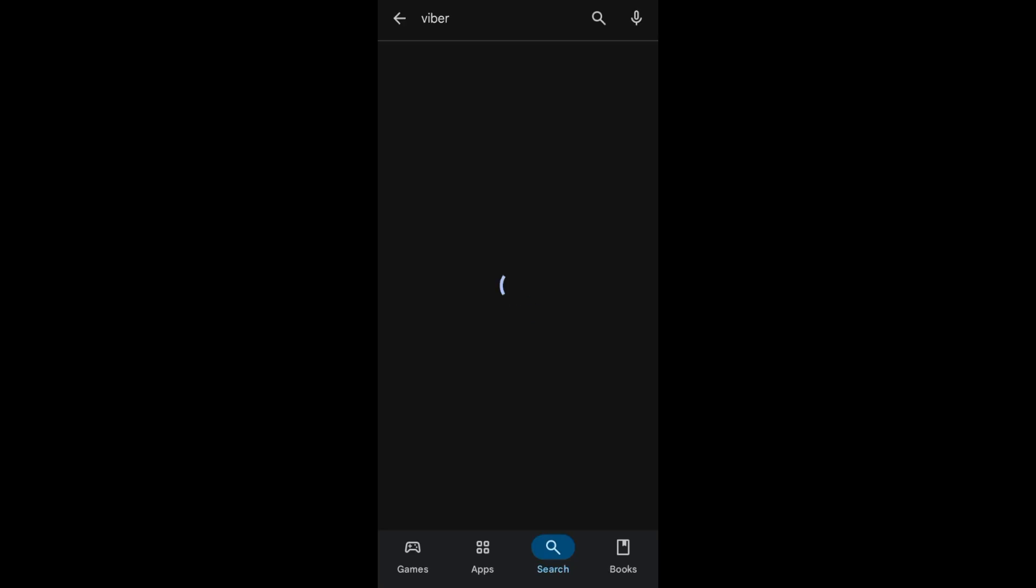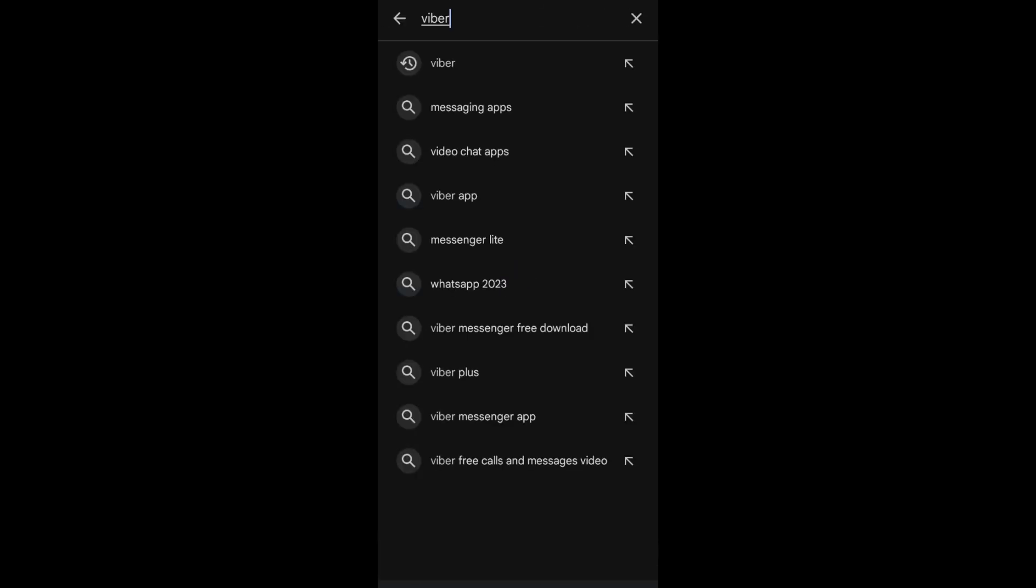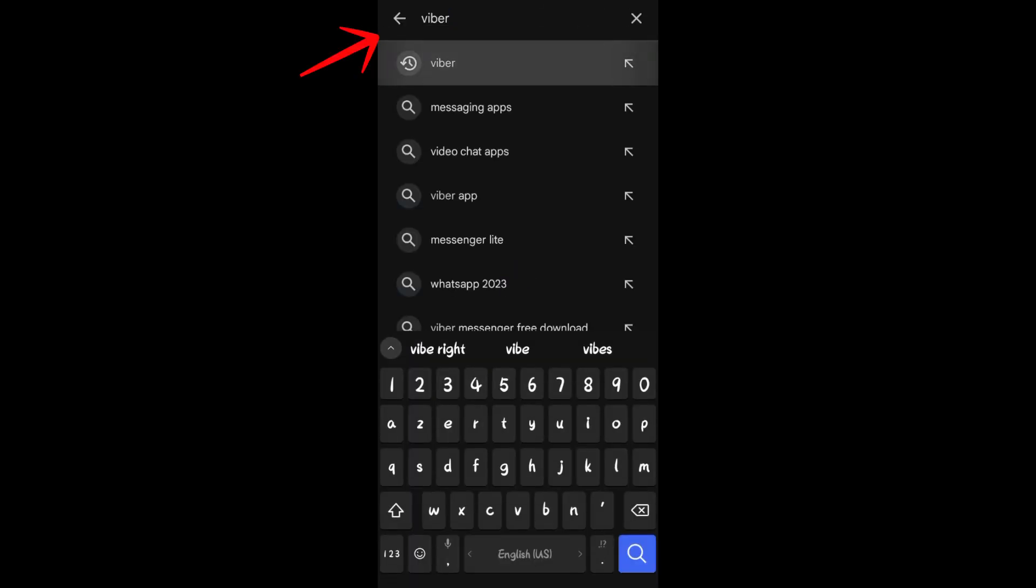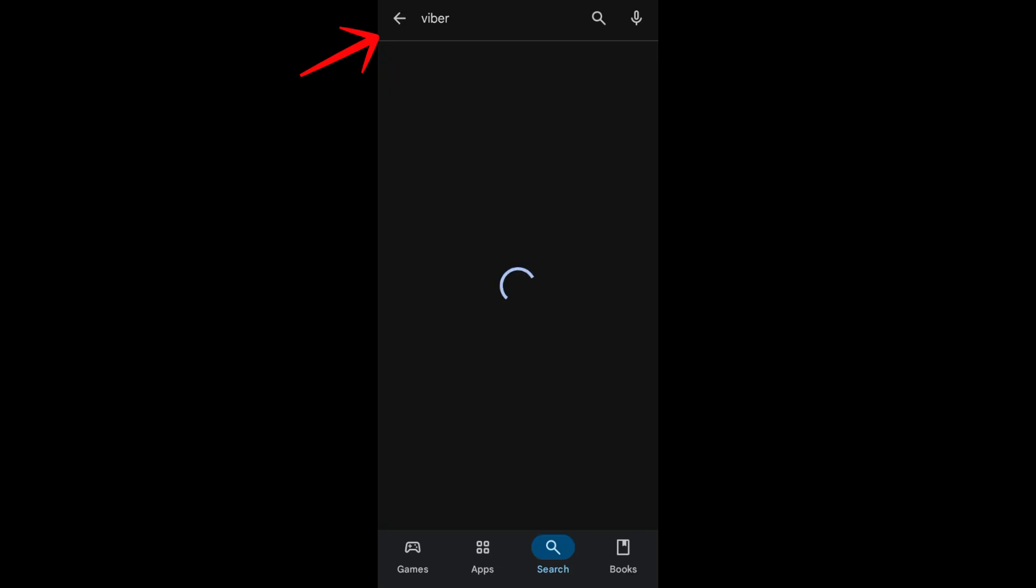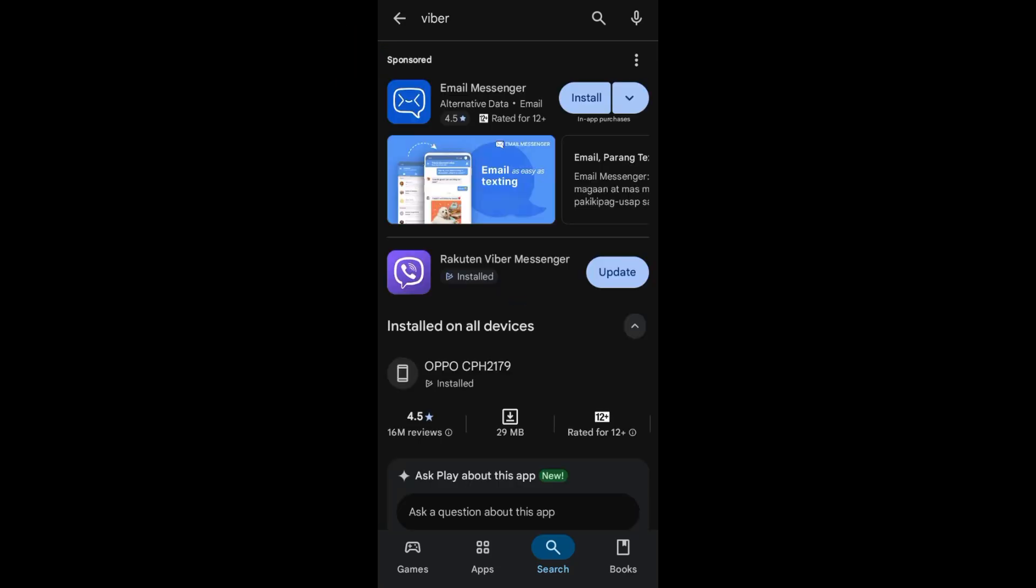First, you need to make sure that you're using the latest version of your Viber application. Go to your Google Play Store or App Store, search for Viber, and if you see the update button right here, you need to tap on the update button in order to use the latest version.